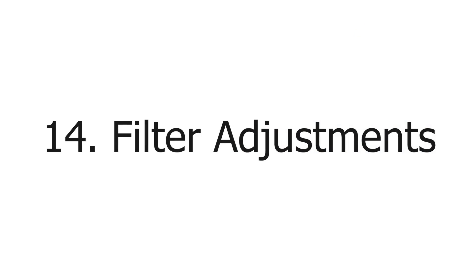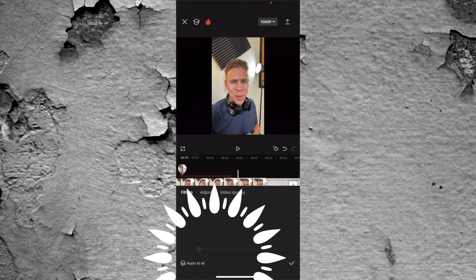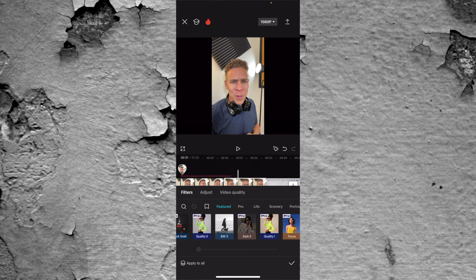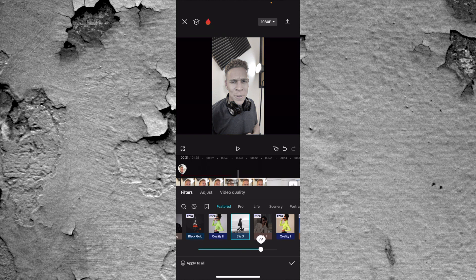Tip number 14 is filter adjustments. Let's say we come to our clip and we want to add a filter — we just want to change the look of it. Let's add in a black and white filter. As soon as I press it, the filter is added onto the video. Now to make adjustments, very simple: you see the slider underneath all the filter options. Slide it one way to make it a little bit more intense, and slide it the other way to make it less intense. If you think the filter is doing a little too much but you still really like it, you just drag the slider down. Filter adjustments are very easy and can really change the look of your entire video.